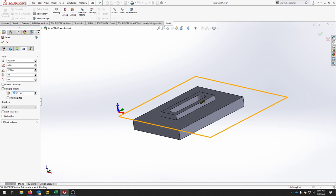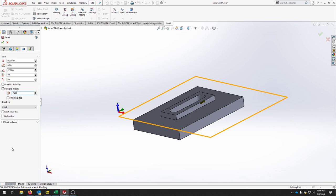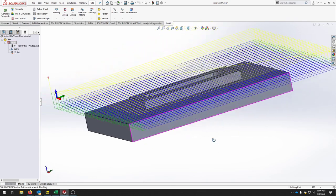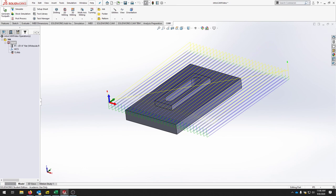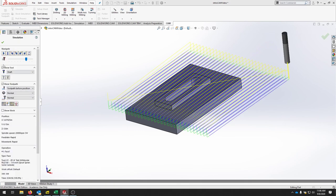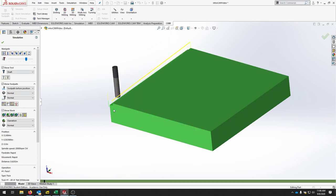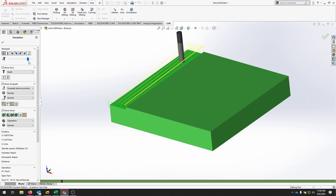If you don't want to cut the full depth at once, right-click and edit the tool. Under the facing operation's Passes tab, enable Multiple Depths and set each depth — for example, cutting an eighth of an inch per pass since the tool is a quarter inch (about half the tool diameter is standard). This creates two passes of one-eighth inch each. Show the stock and hit play to see the two-step passes in simulation.